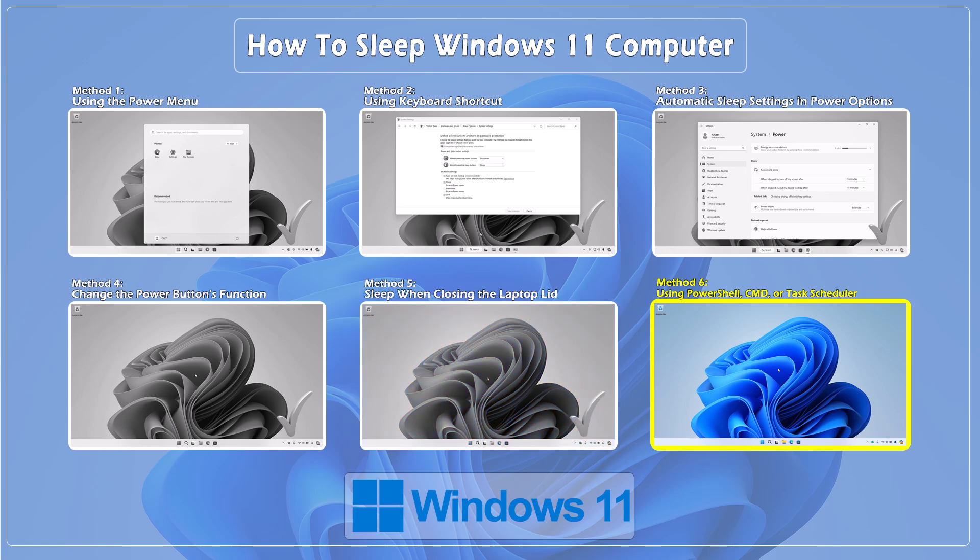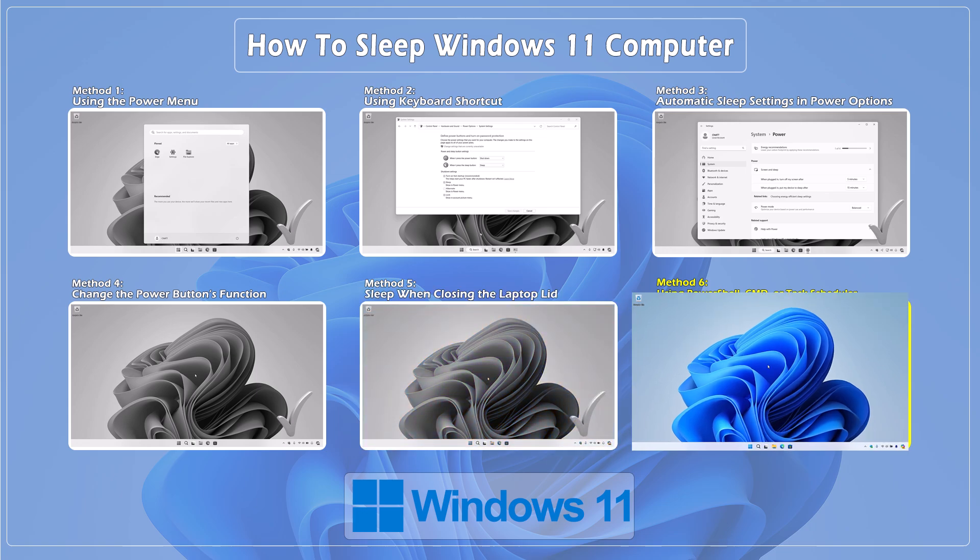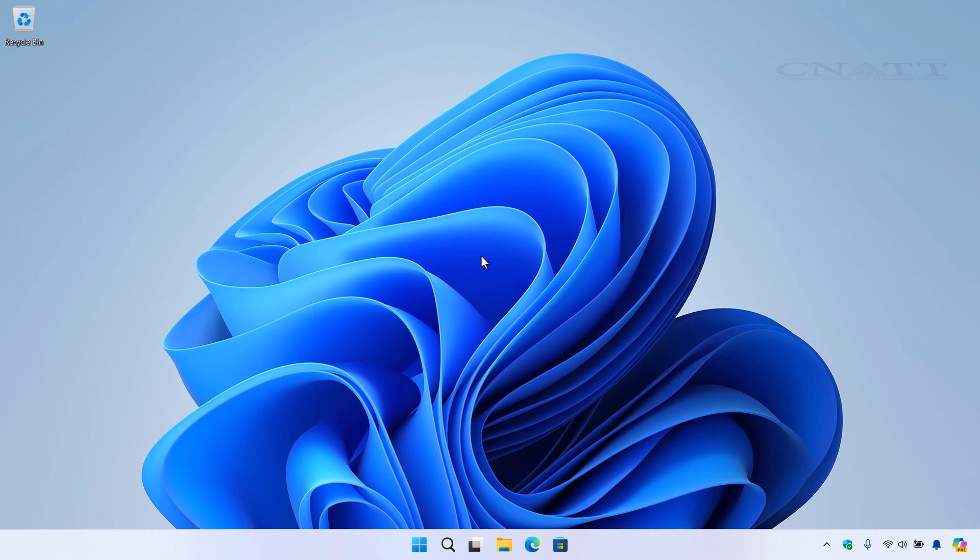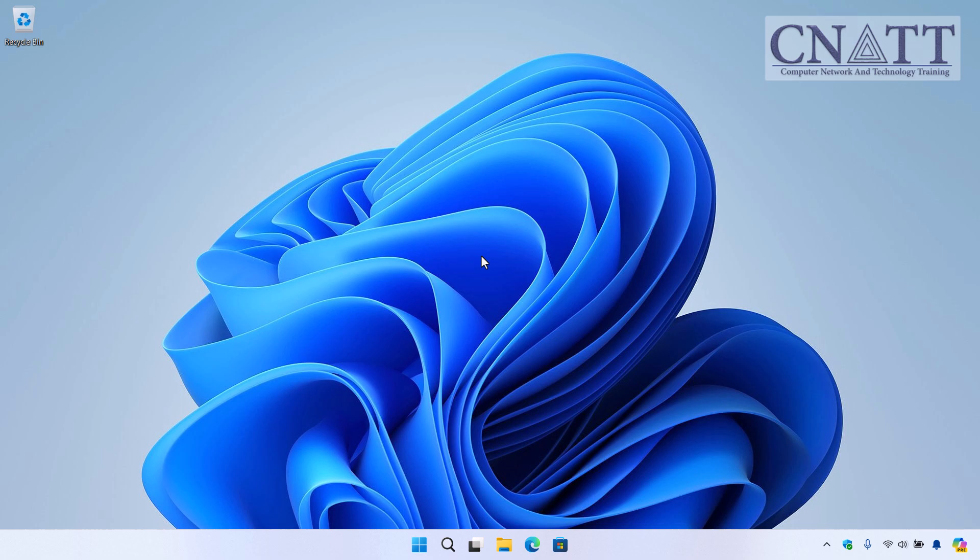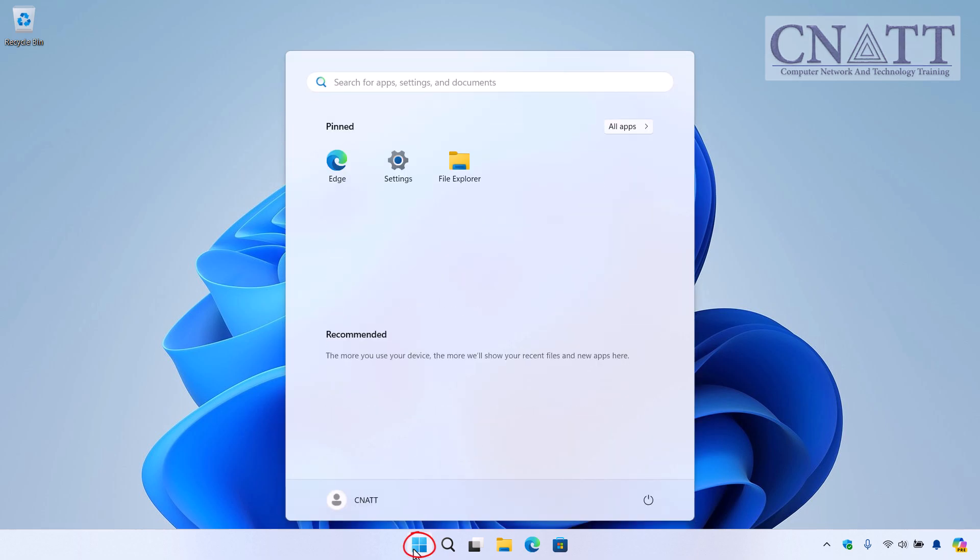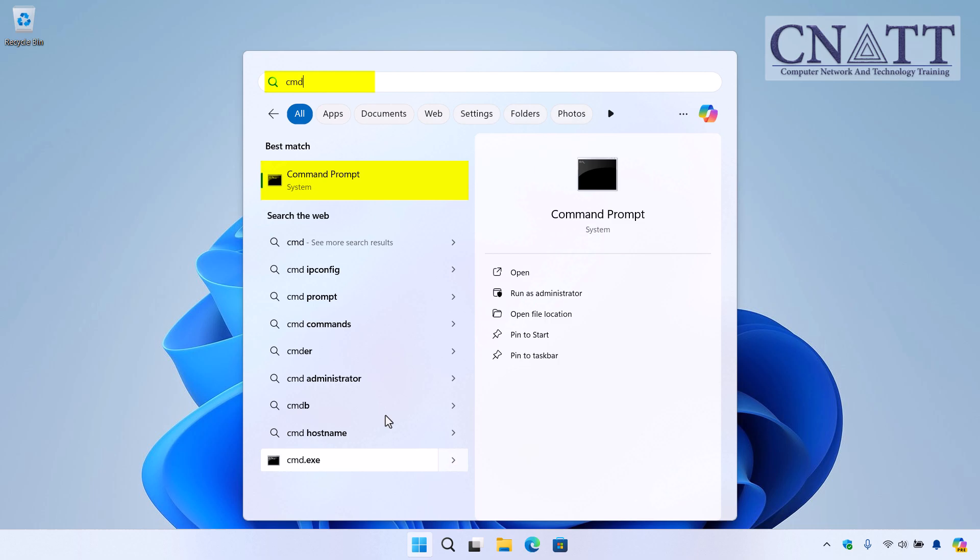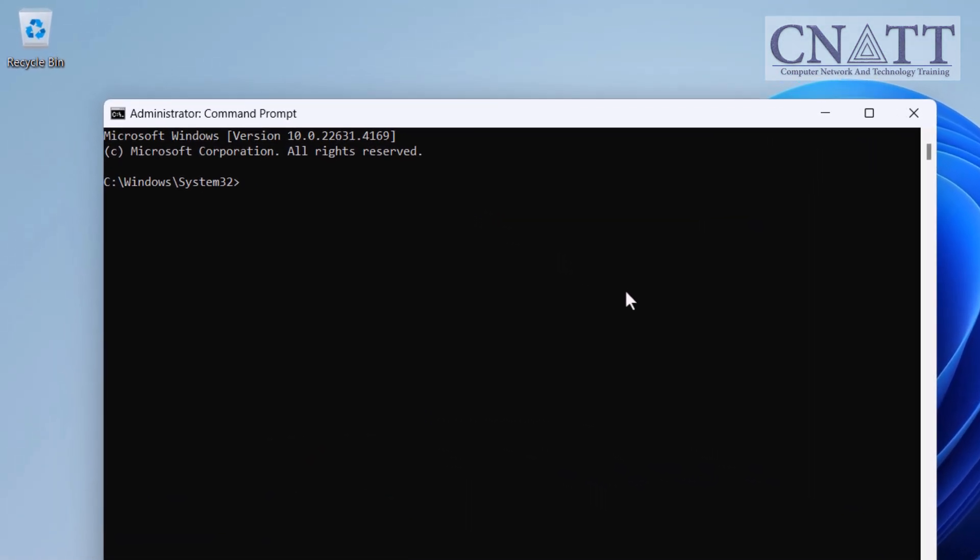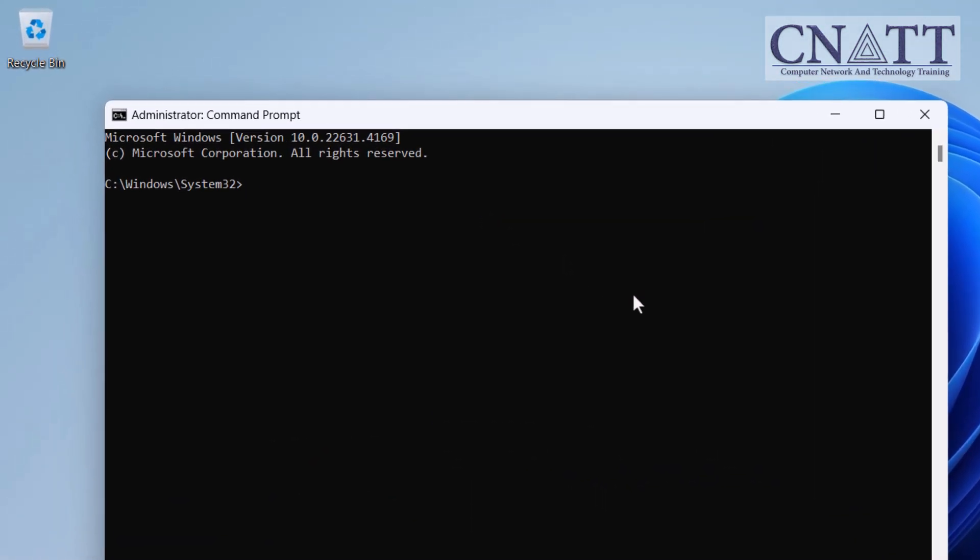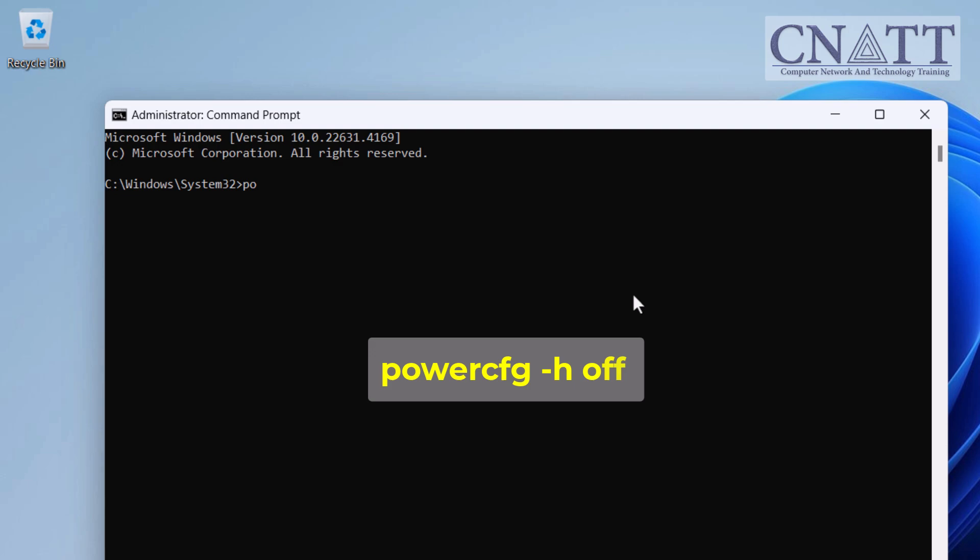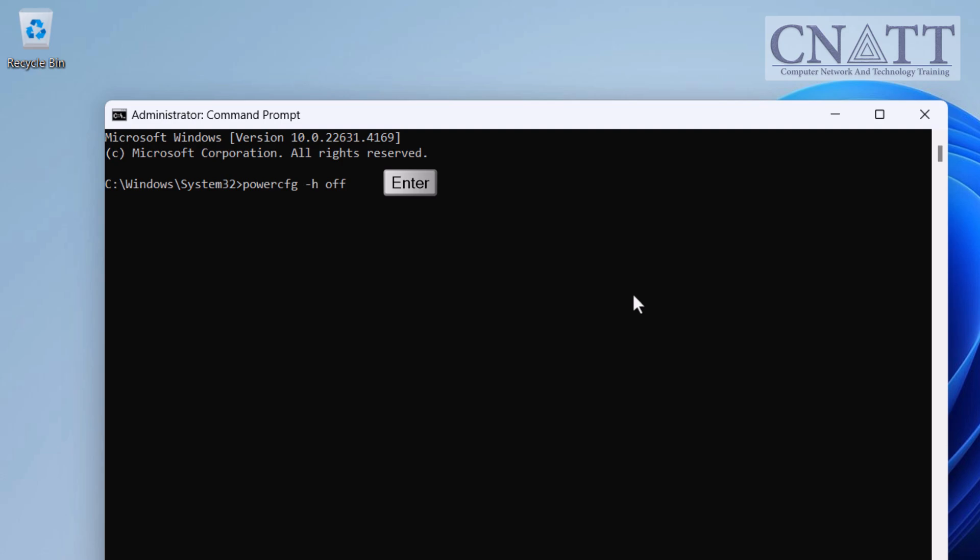Method 6. Using PowerShell, CMD, or Task Scheduler. If you're a fan of the command line, you can put your PC to sleep using PowerShell or CMD. Open the Start menu, type CMD, and run it as Administrator. If your system is set to Hibernate instead of Sleep, you may need to disable Hibernation. You can do this by typing this command: powercfg -h off. Press Enter to execute the command.